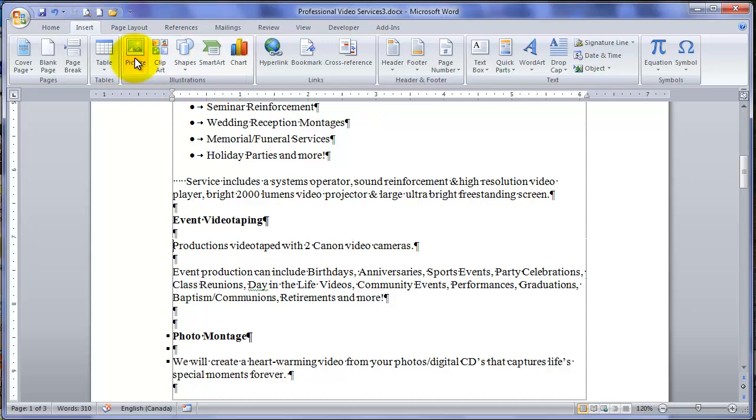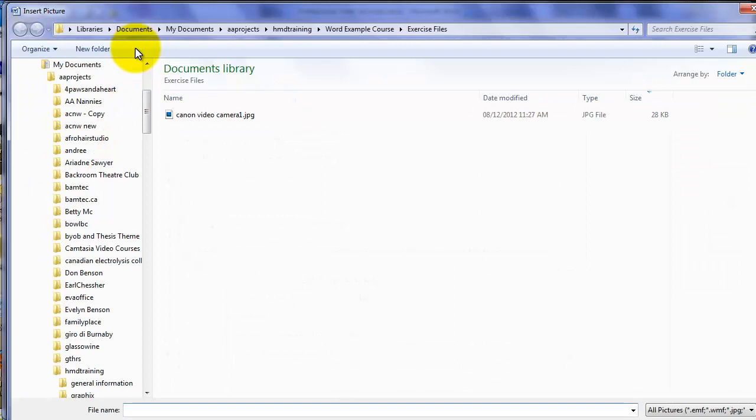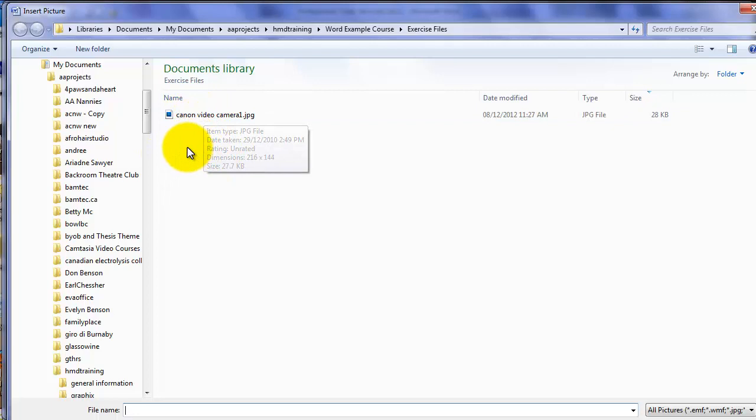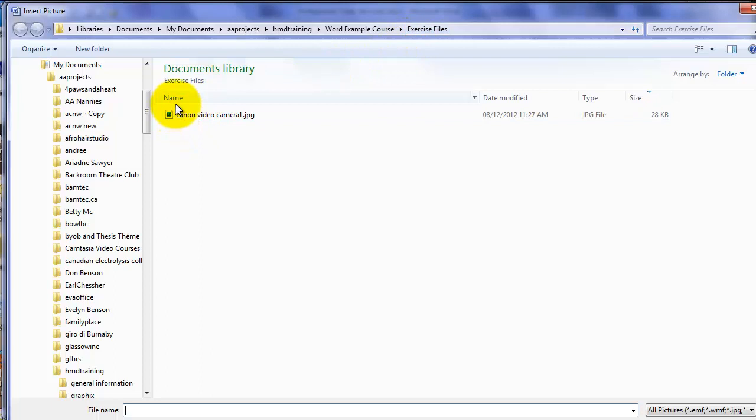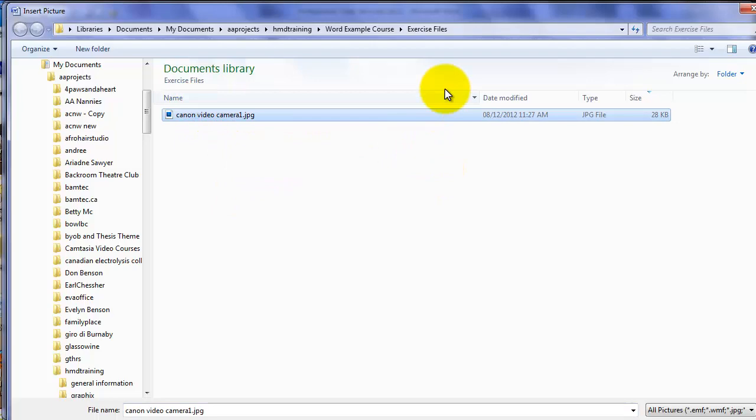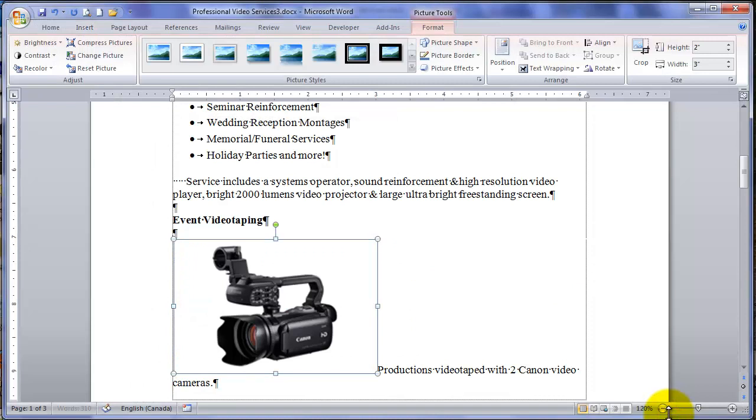And navigate to where you've got your exercise files stored. In my case, here we have the Canon video camera, which is in HMD training, example, Word course, exercise files. You might have it on your desktop or in my documents, wherever you've stored it. Locate this, select it, and I have to move this up a little bit. Click on Insert.